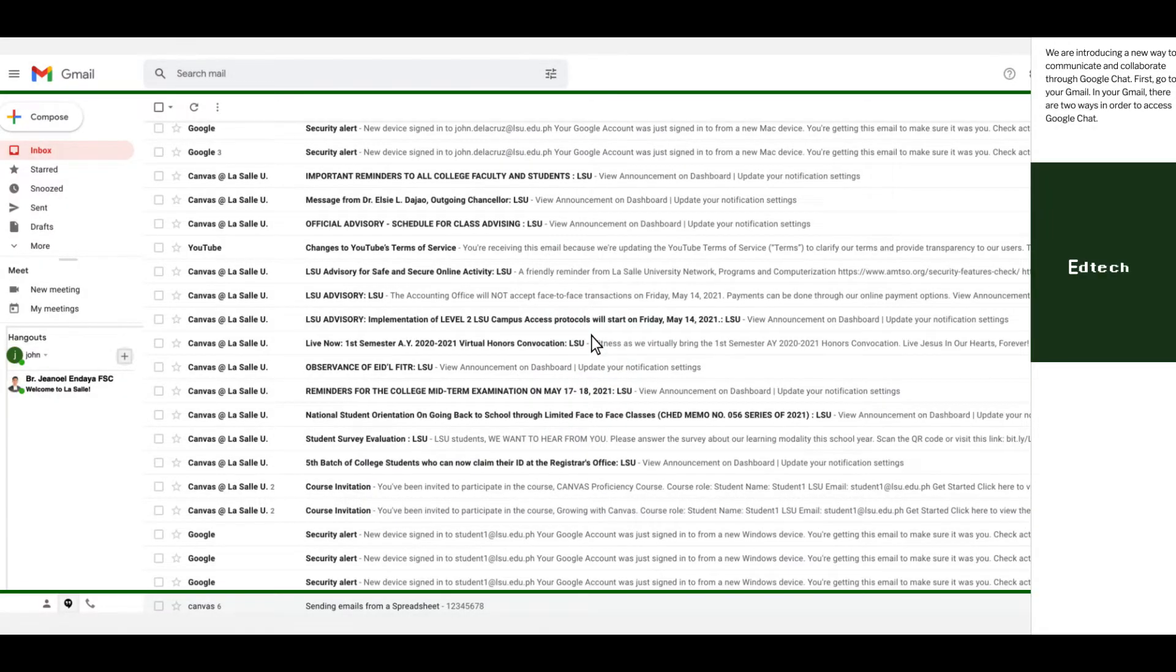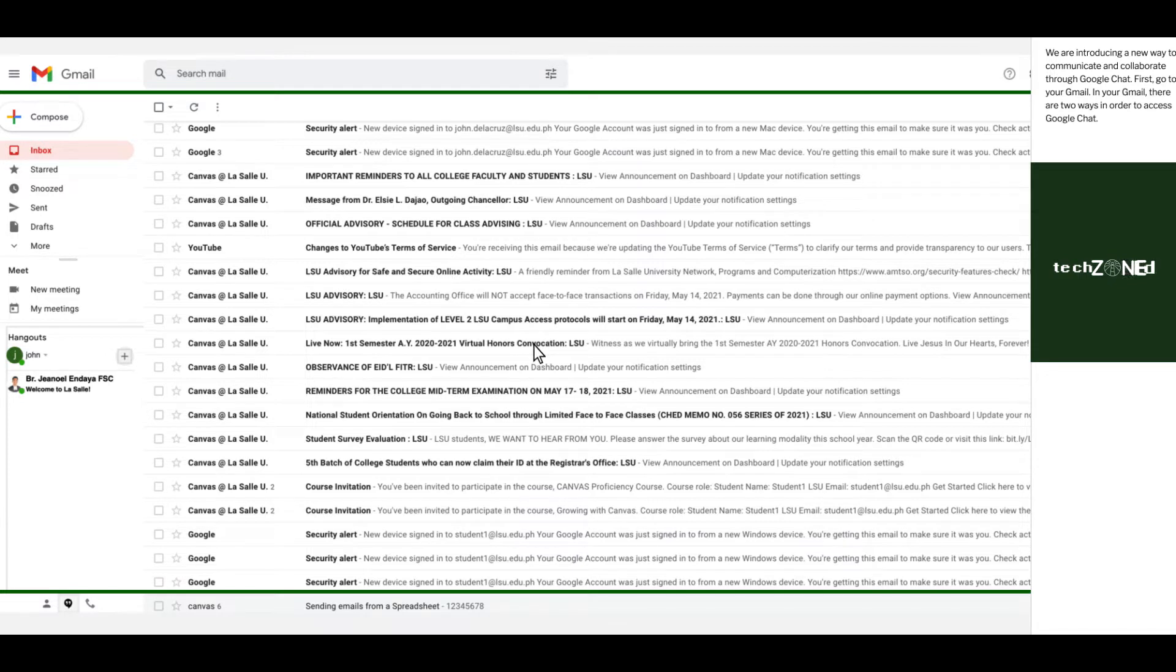We are introducing a new way to communicate and collaborate through Google Chat. First, go to your Gmail. In your Gmail, there are two ways in order to access Google Chat.